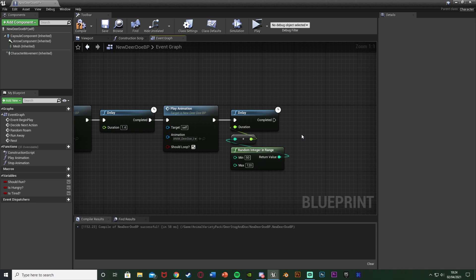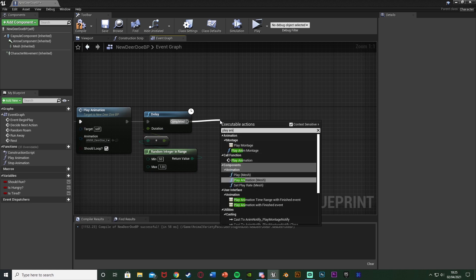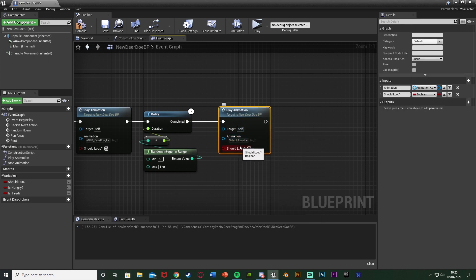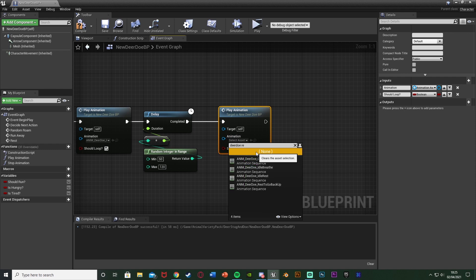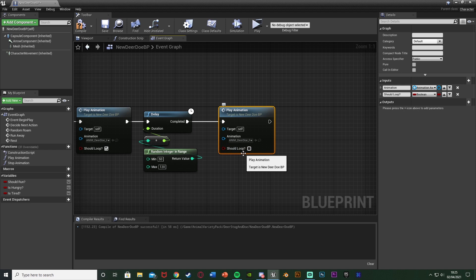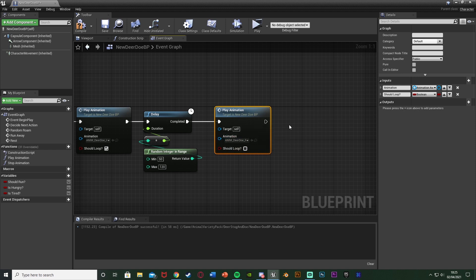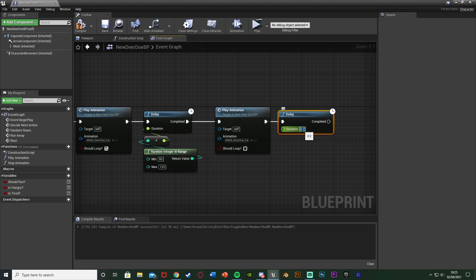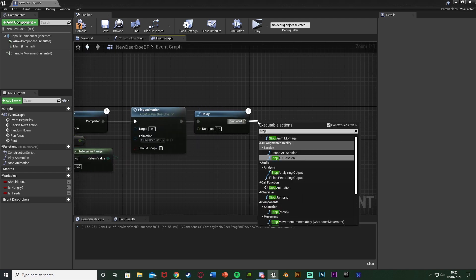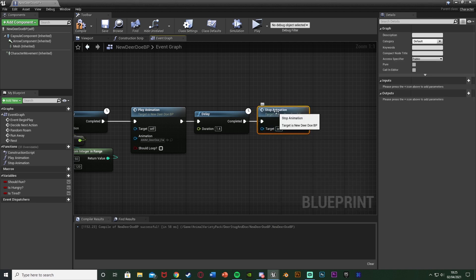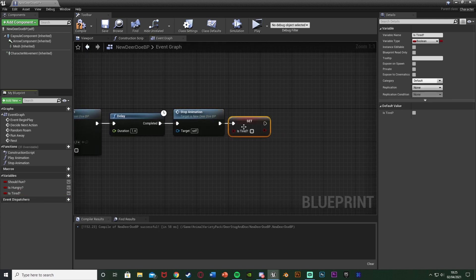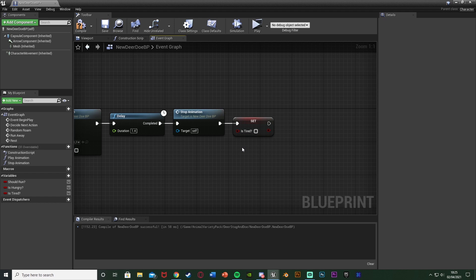After the sleep delay completes, call play animation again with 'Deer Doe Rest To Get Up' — don't tick should loop, we only want this to play once. Add another delay of 1.4 seconds because the get-up animation is also 1.4 seconds. Out of completed, call 'stop animation' so it returns to the normal animation blueprint. After that, set 'is tired' to false since the AI has just rested.